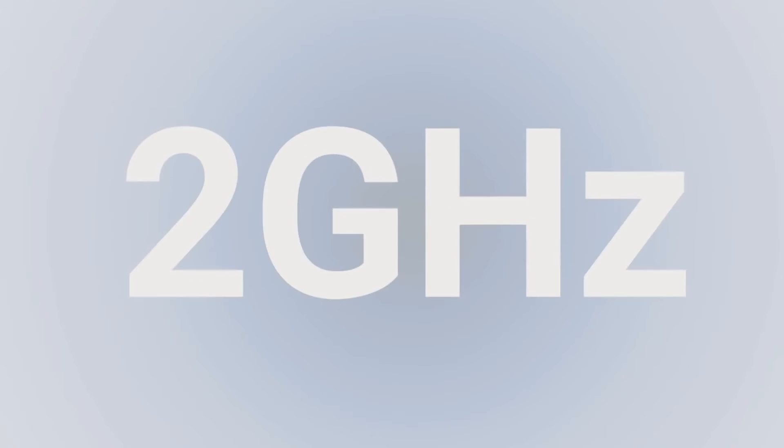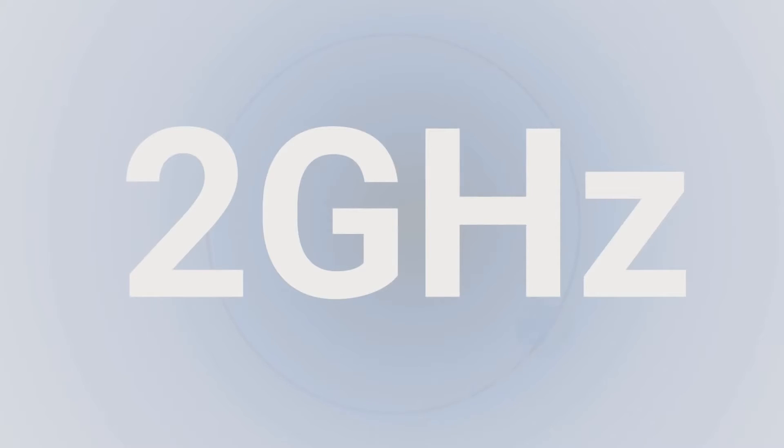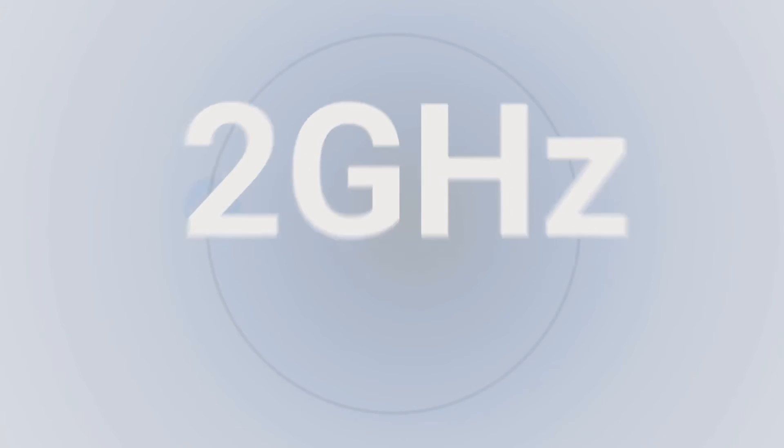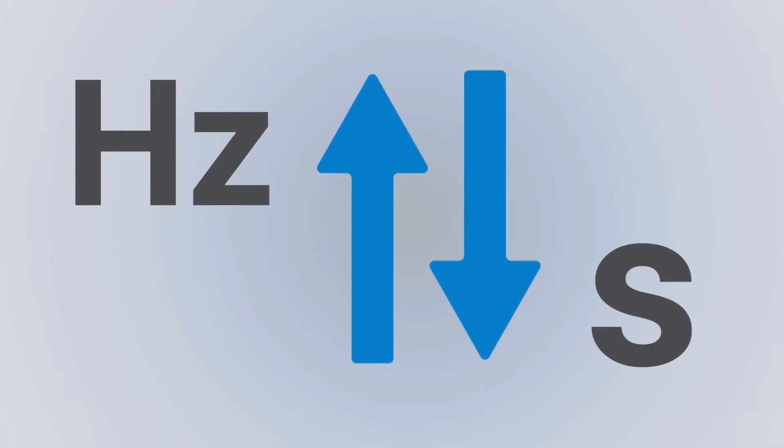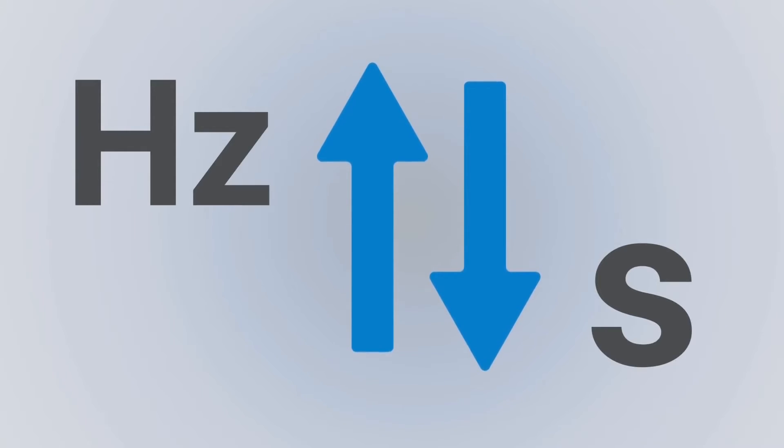For example, if a processor has a 2 gigahertz clock, it can have up to 2 billion cycles per second. So the higher your clock frequency is, the lower the execution time will be, which for you means a faster processor.